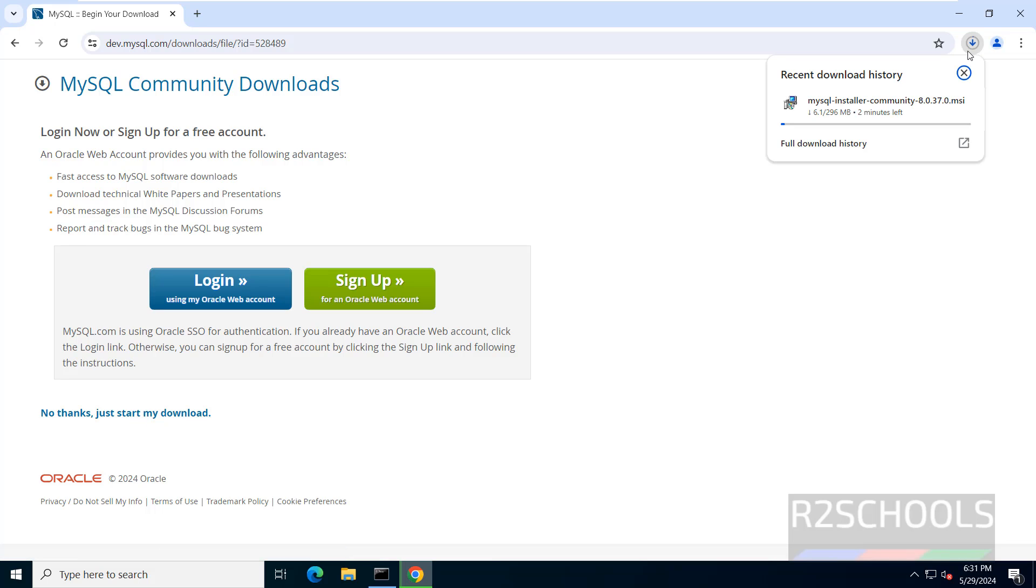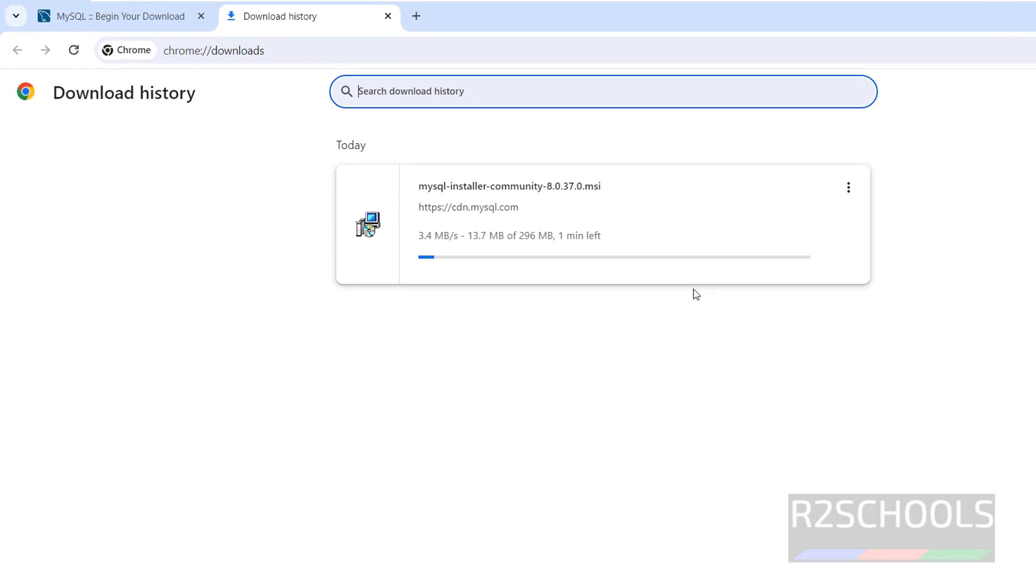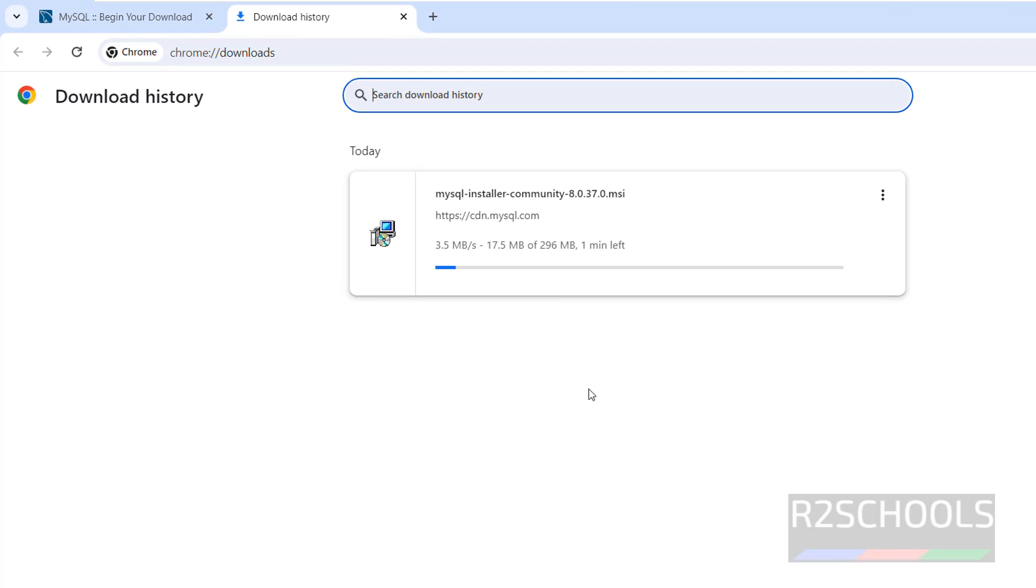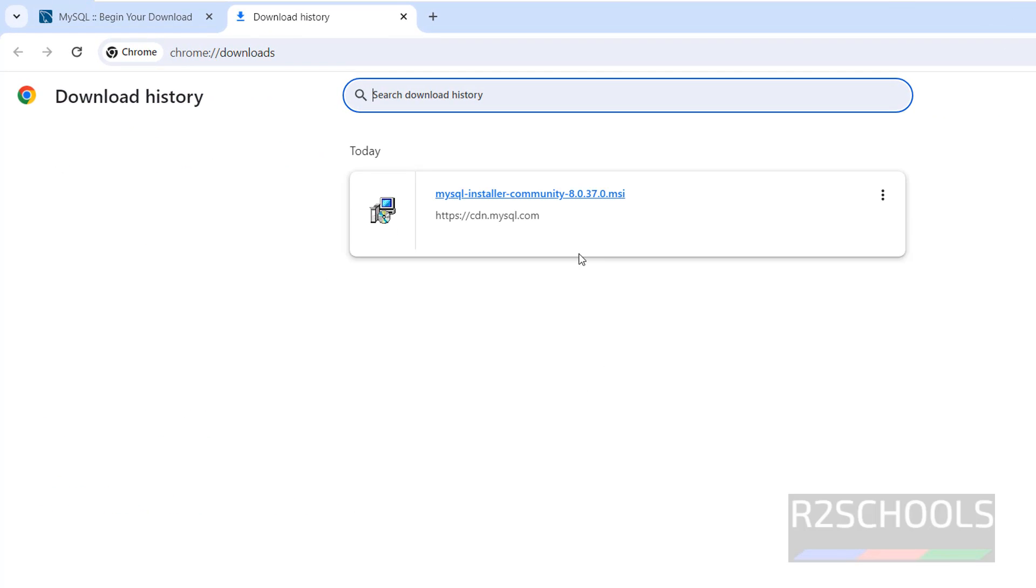Download has been started and its size is 296 megabytes. Wait until this download completes. MSI file downloaded, click on the downloaded file.